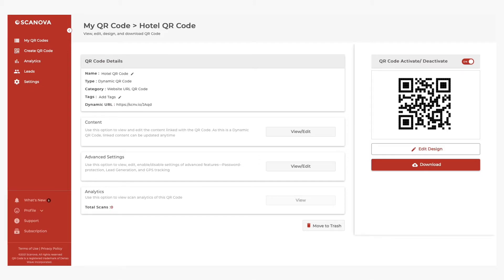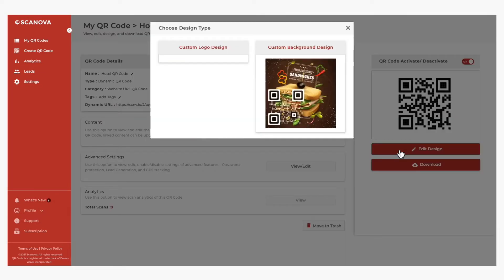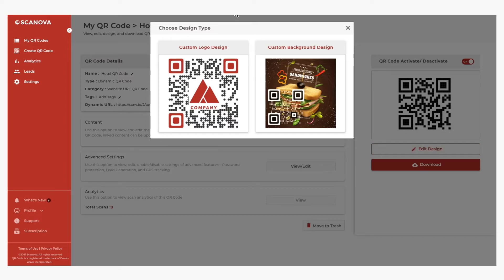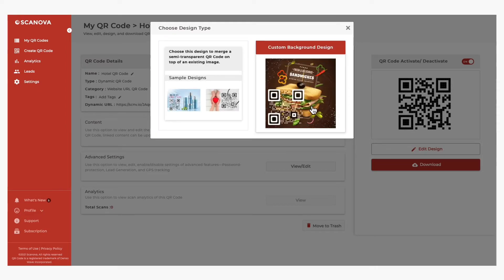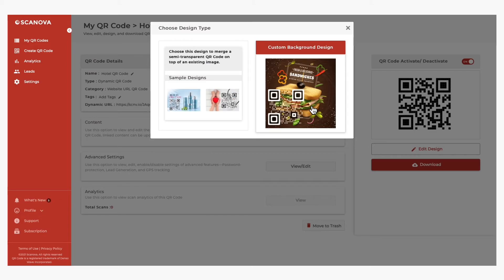You can also design your QR code using the Edit Design button. You have two options. The first is the Custom Logo Design, where you can add colors, patterns, and brand logos. The second is Custom Background Design, where you can place the QR code on top of a background image.